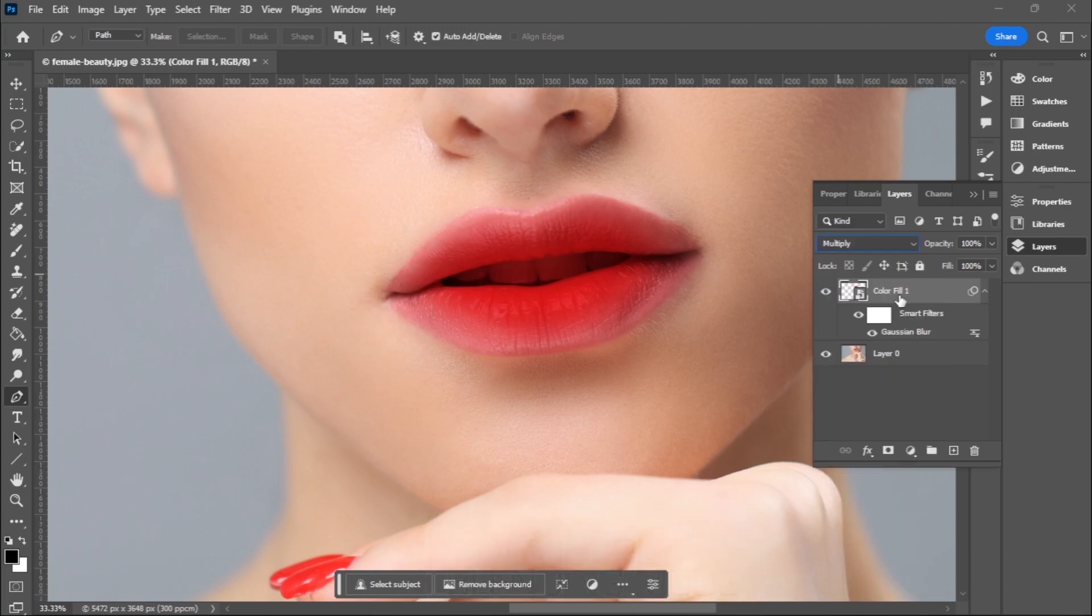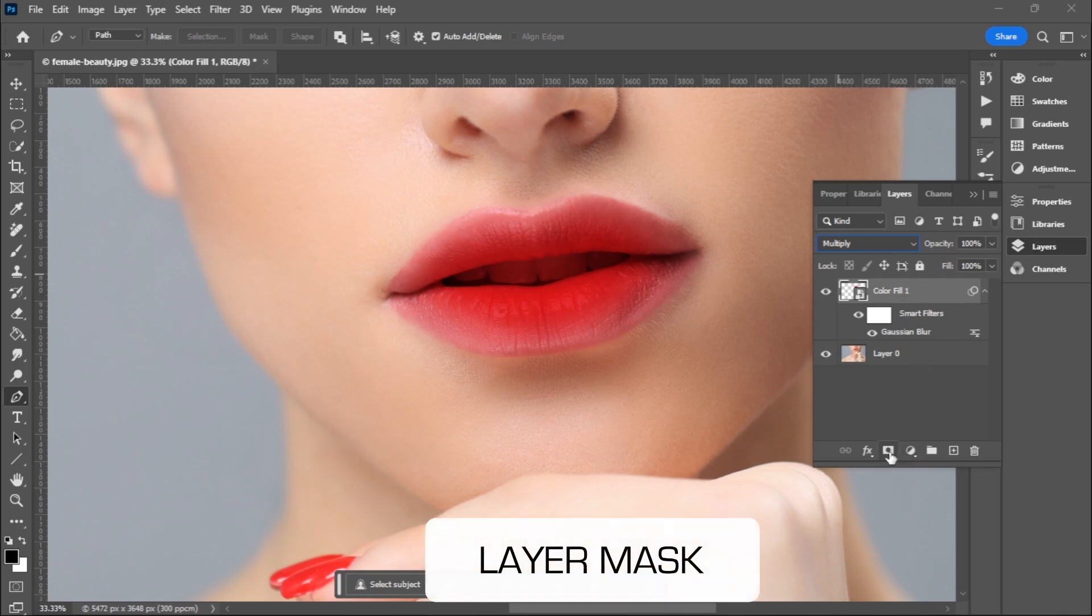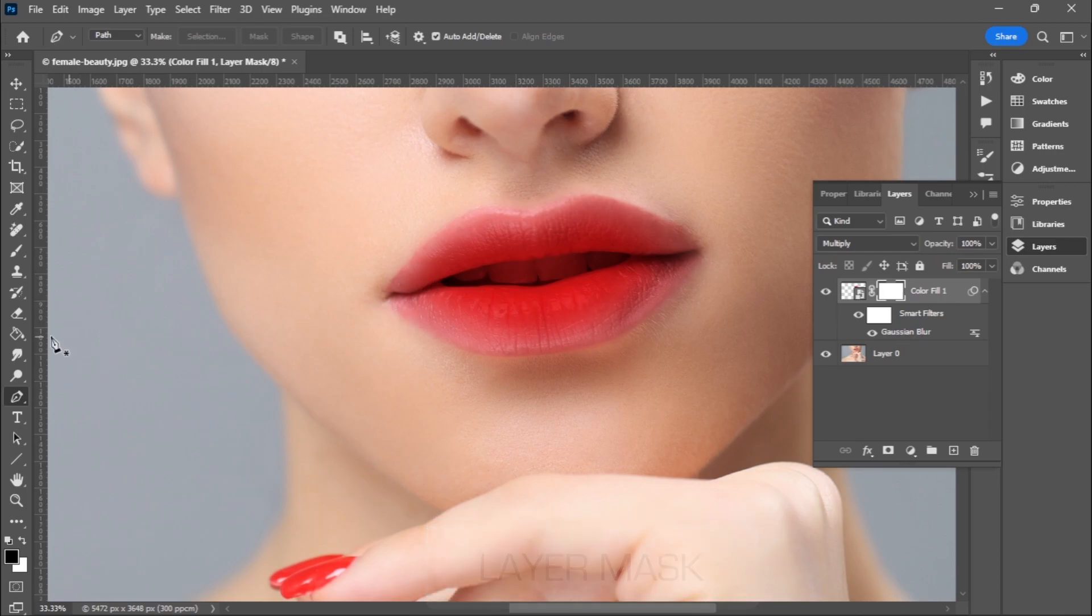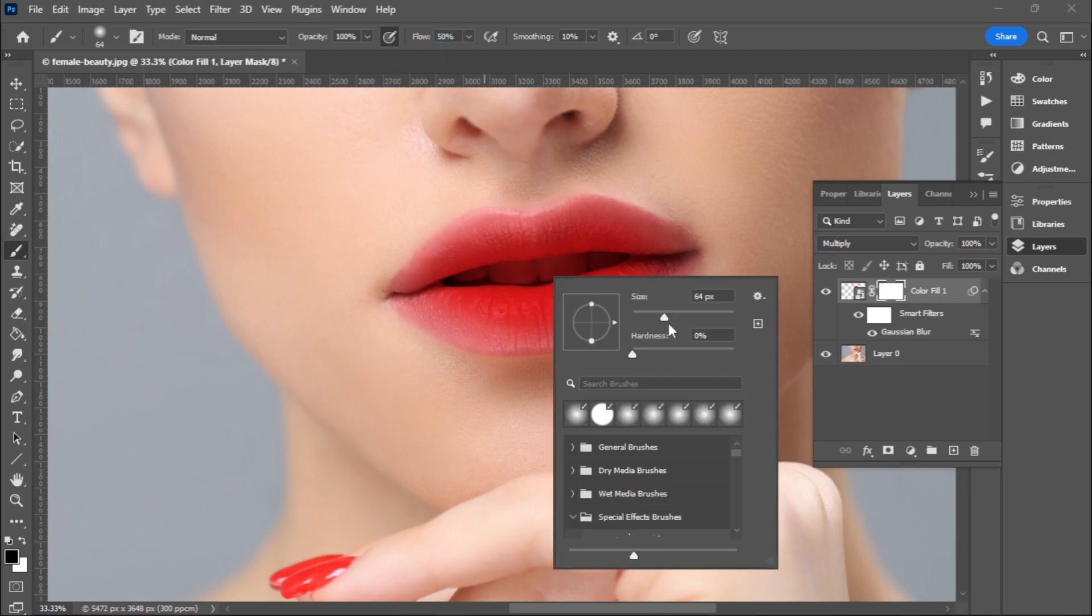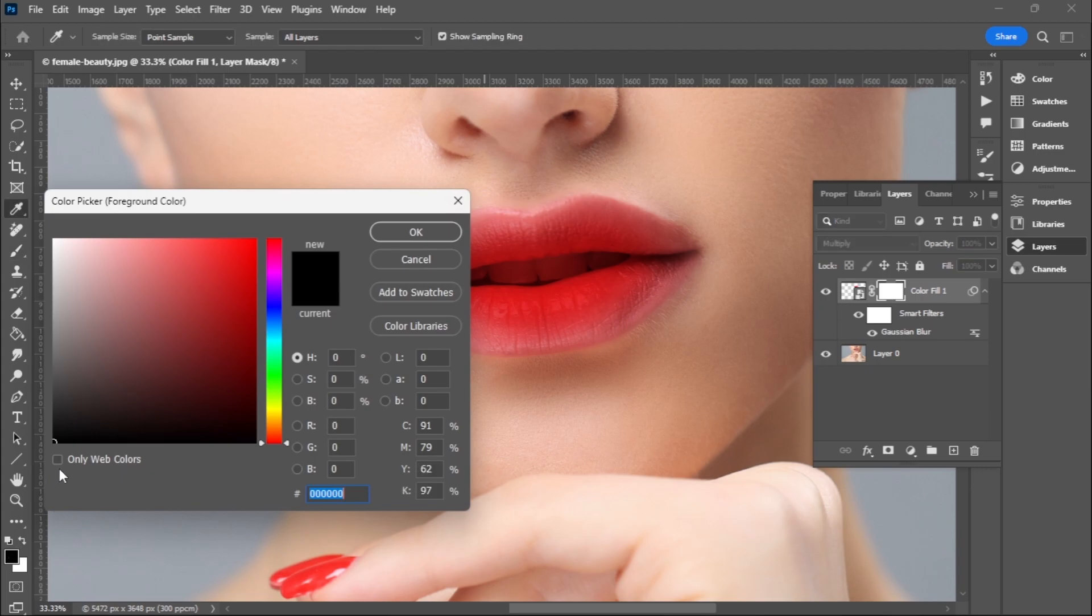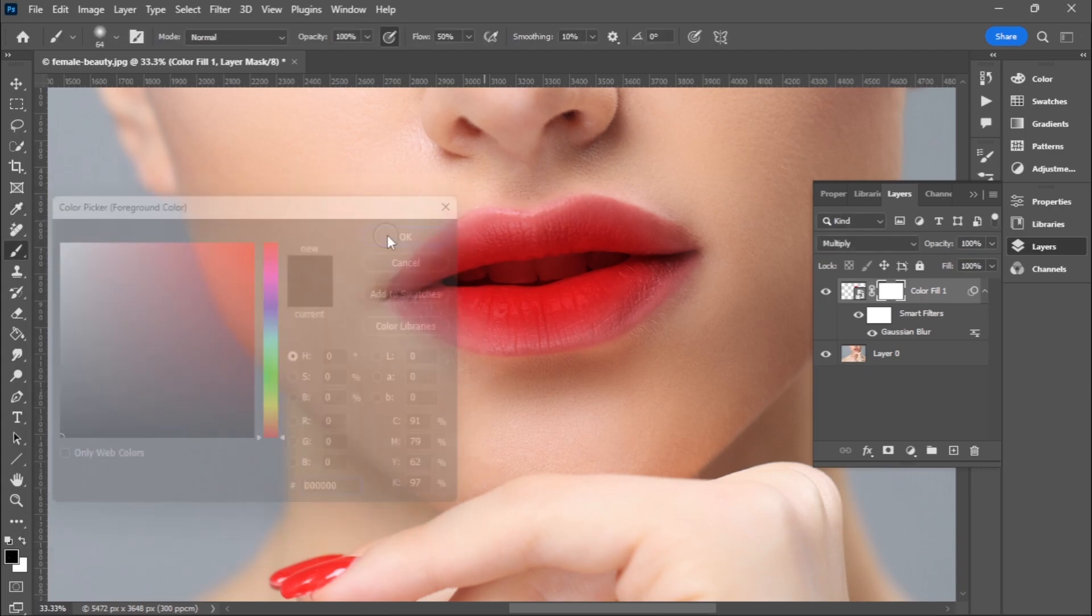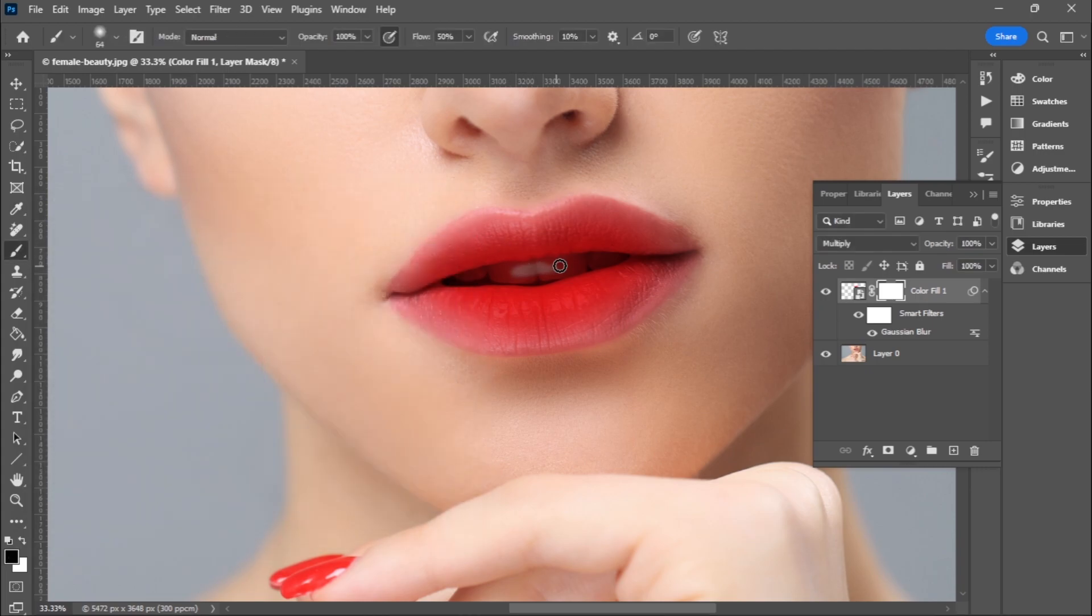I'll proceed and apply a layer mask. I want to get rid of that reddish color on the teeth, so I'll pick my brush. I'll make sure flow is 50 percent and hardness is zero. I'll set the color to black because I want to erase, and I'll proceed to erase until I'm satisfied.